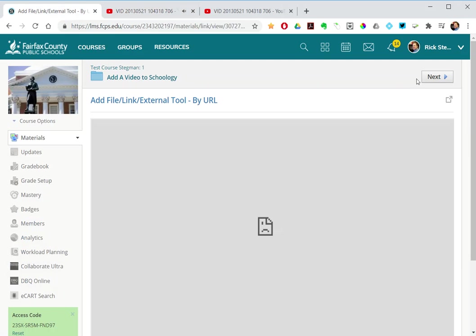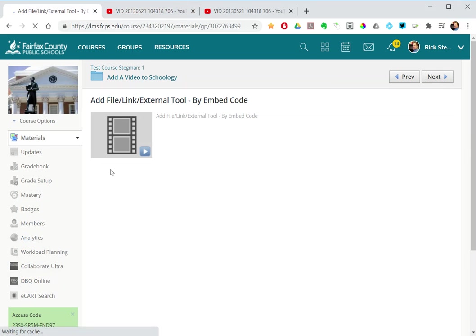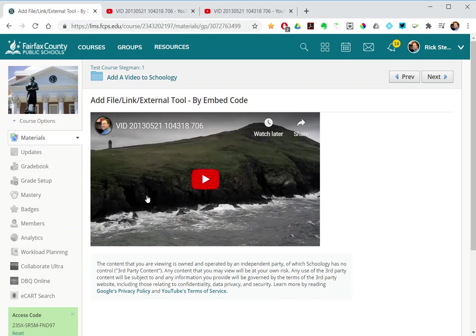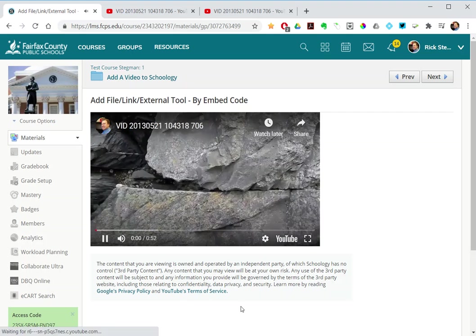Whereas this is the add file external link tool by embed code. If I click on it, it's actually embedded here on the page. This text automatically comes in and then the student can play the video here.